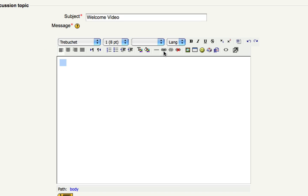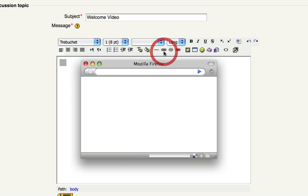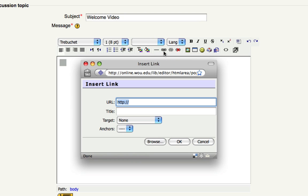Next you're going to click the link icon and now you're going to click browse.